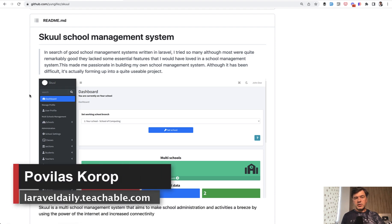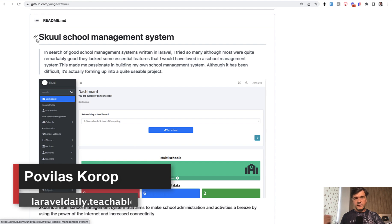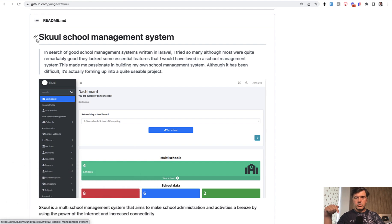Hello guys, we continue the review of school management system called School. This week, if you haven't seen the first episode, the link will be in the description below to the full playlist. And topic of today is middleware.